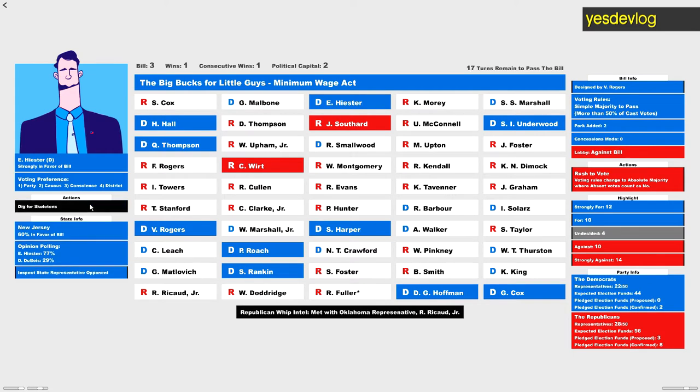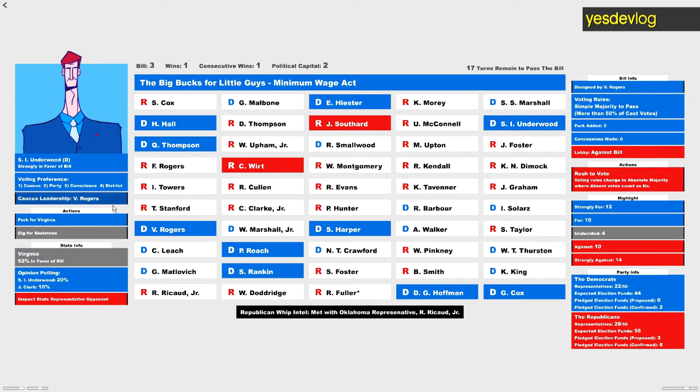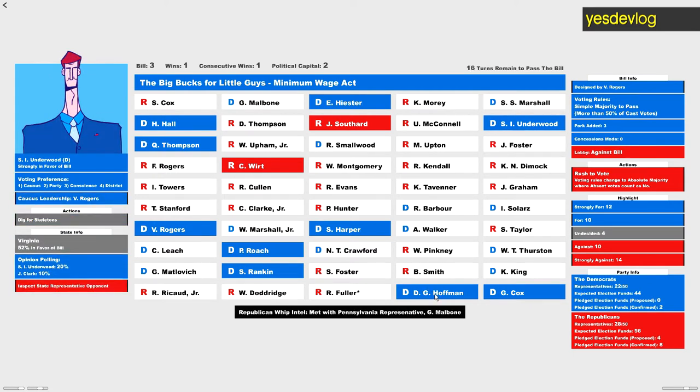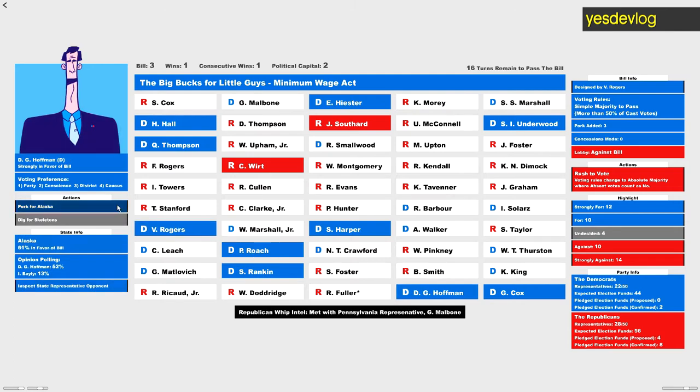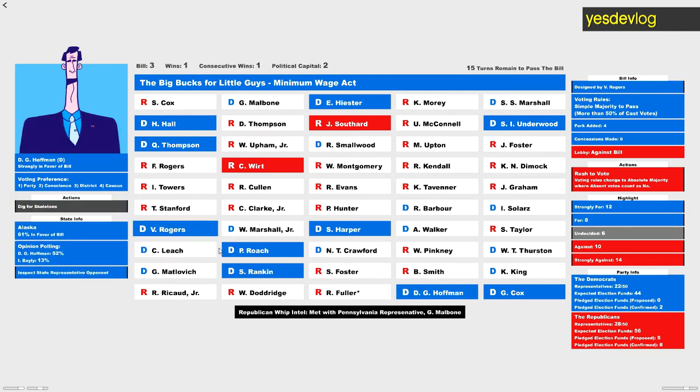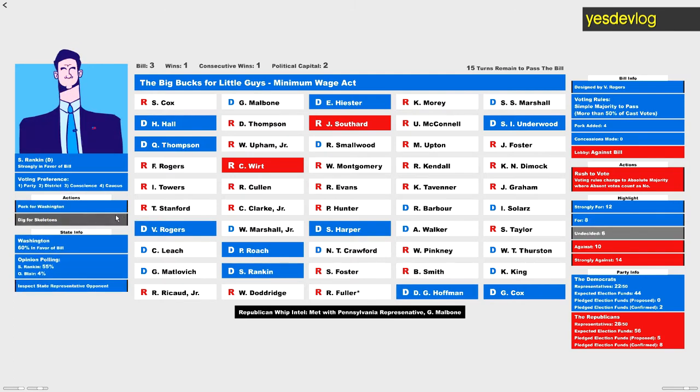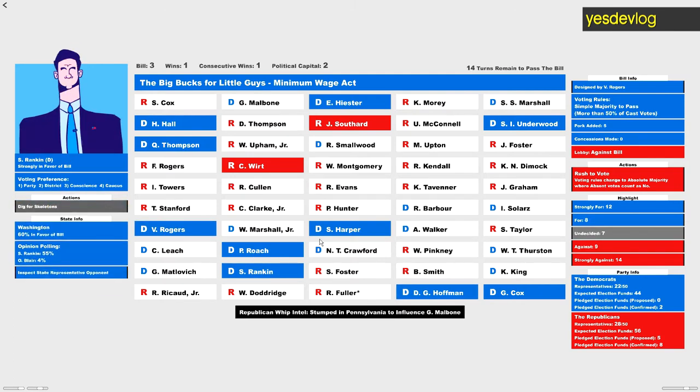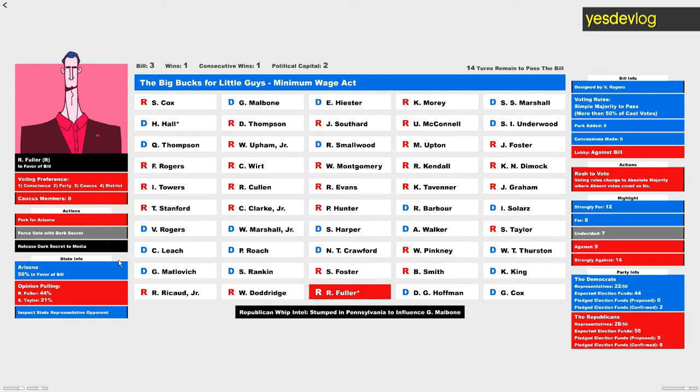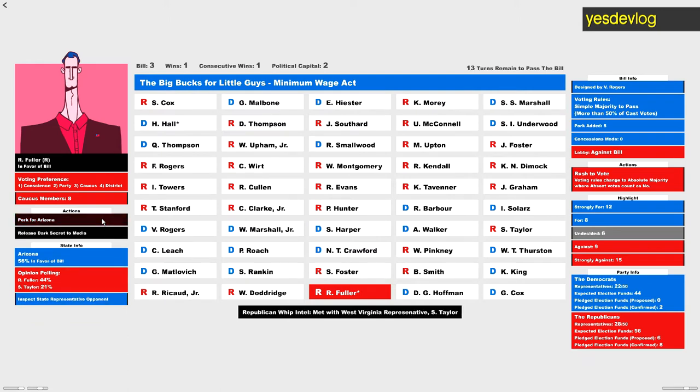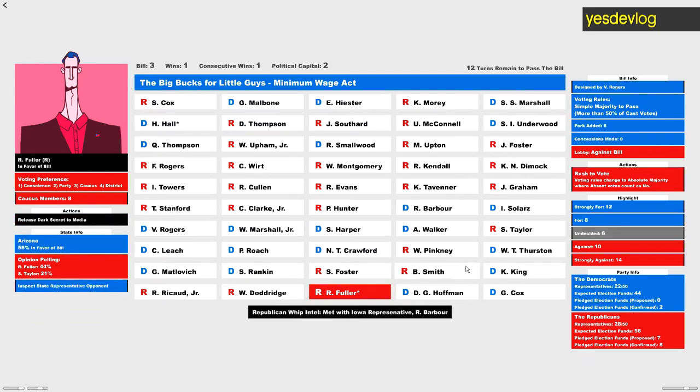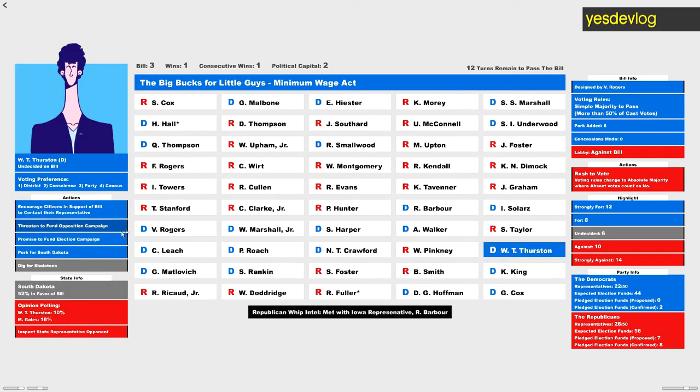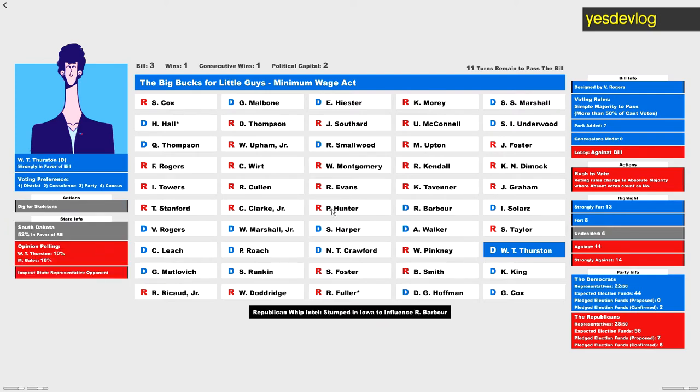I fixed the bug where the opinion percentages would go out of bounds in certain conditions. I've added a few new bills and they actually do some interesting things now. So there's one bill that's for the statehood of Puerto Rico, so it adds a state to the Congress.